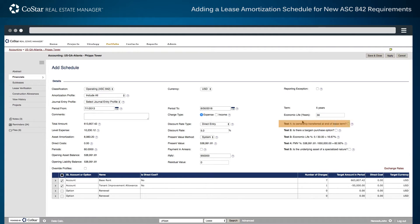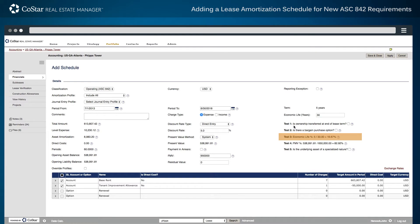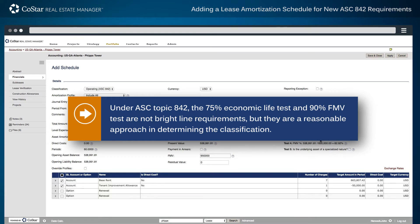These tests determine if there is a transfer of asset ownership at the end of the lease term, if there is a bargain purchase option included in the lease language, if the asset is within 75% of its economic life, or if the present value of payments is within 90% of the asset's fair market value. Under ASC Topic 842, the 75% economic life test and 90% FMV test are not bright-line requirements, but they are a reasonable approach in determining the classification.